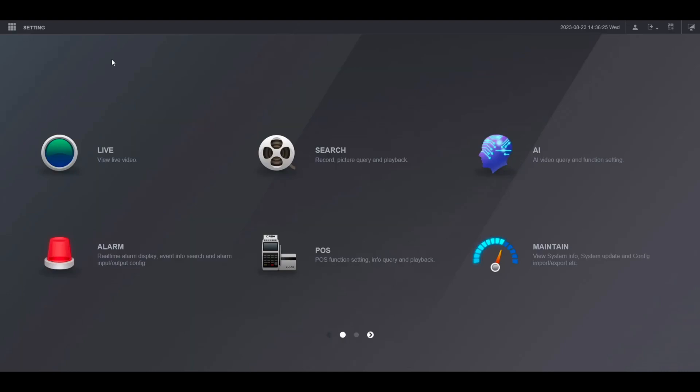Hello and welcome to my YouTube channel. In this session, I will be sharing a tutorial on how to do playback on a Dahua NVR.